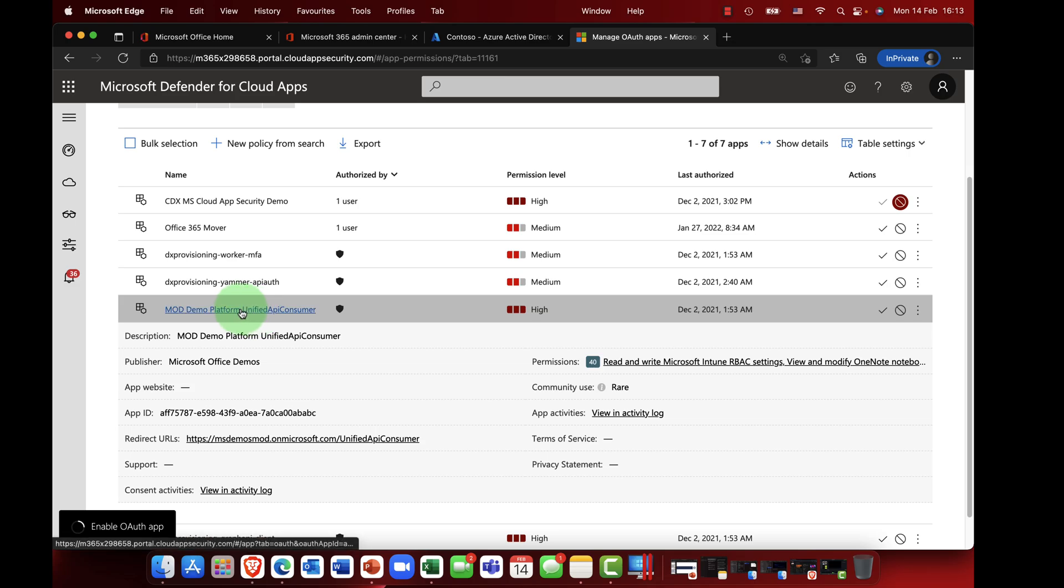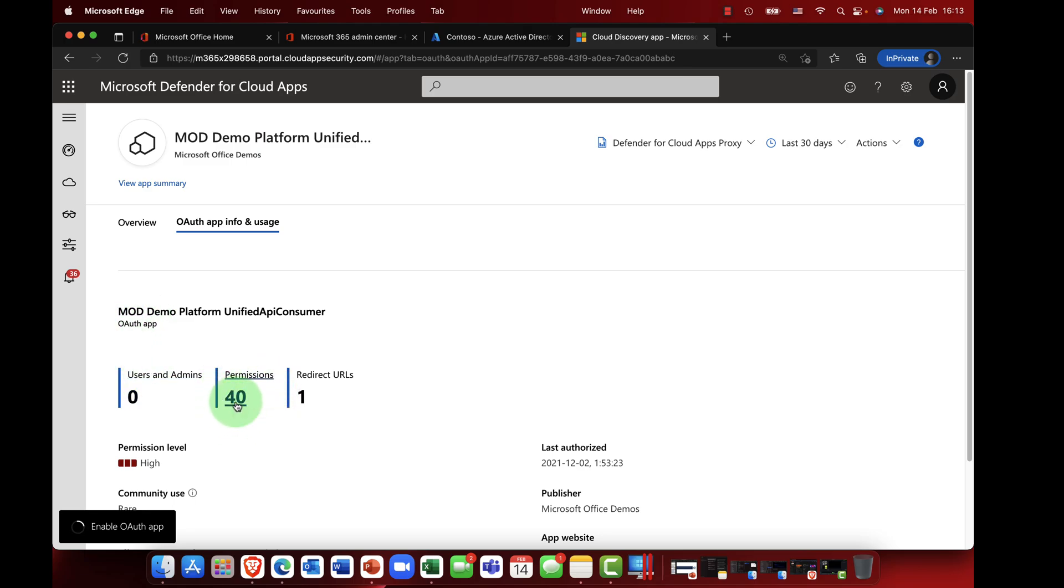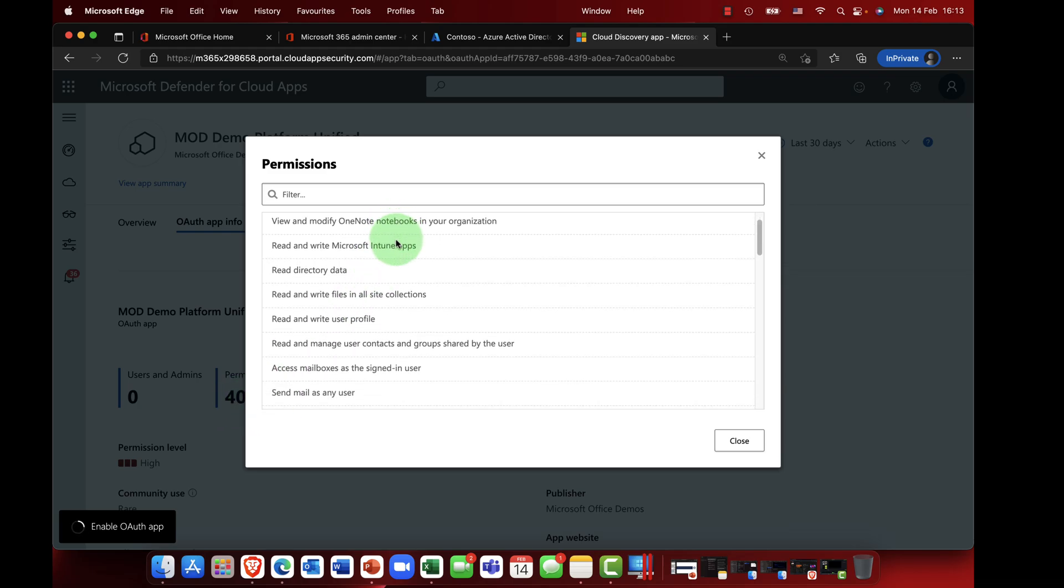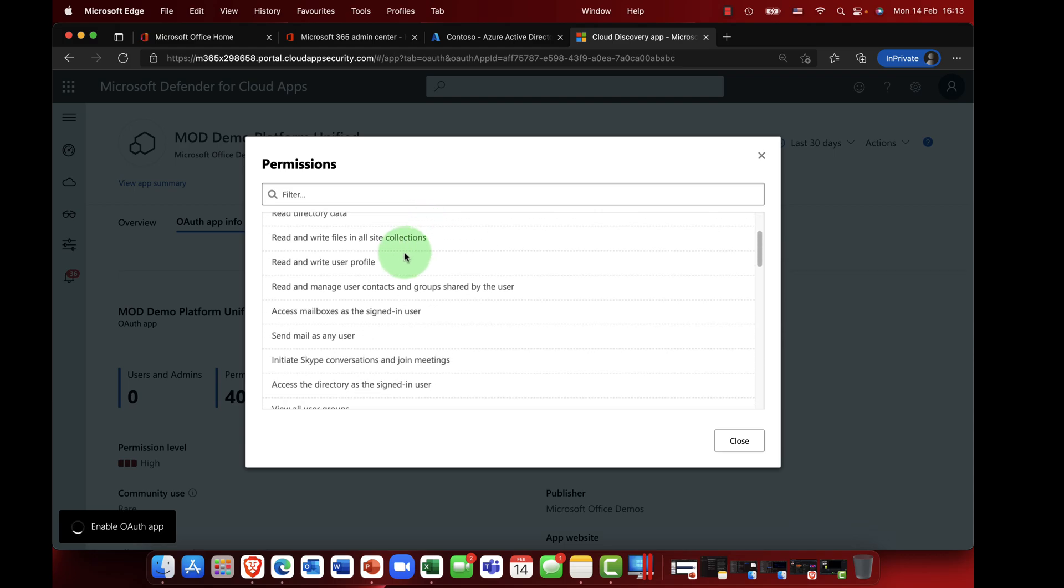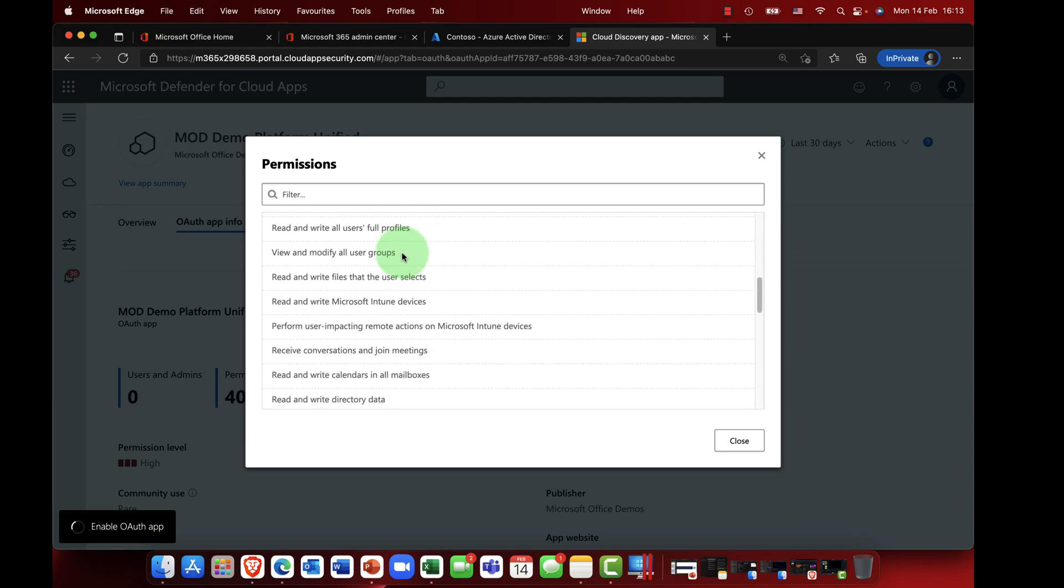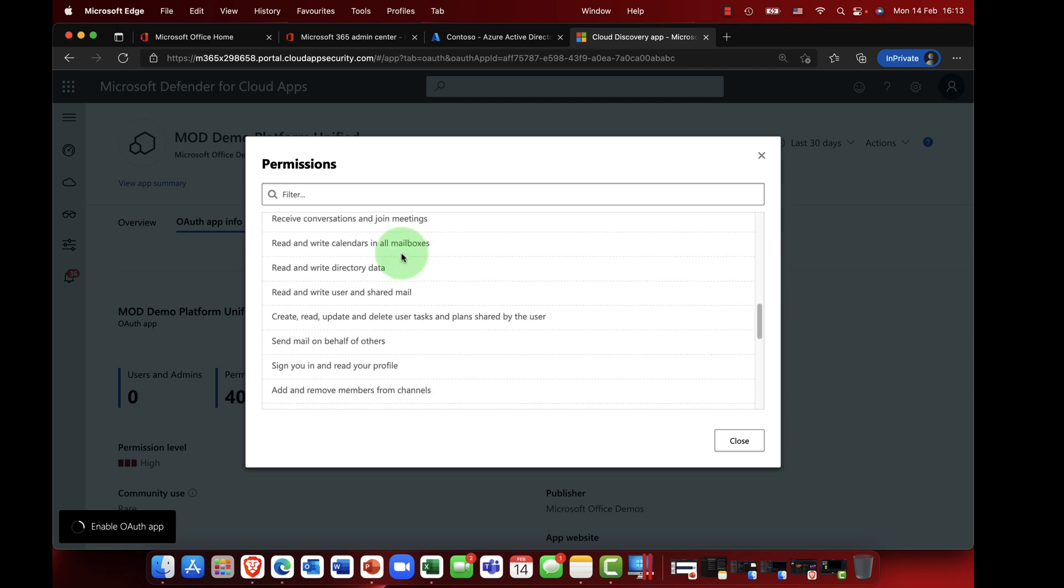Now if I actually click into the app a little bit more detailed, you can see here this is horrendous. So this particular app is actually needing 40 different permissions, including Intune RBAC settings. So there is a lot of information here. It could do an awful lot of damage if this was a malicious app.